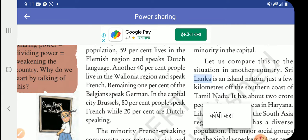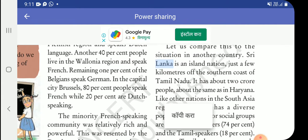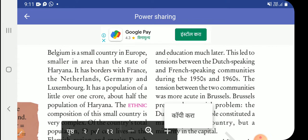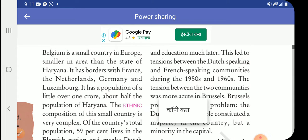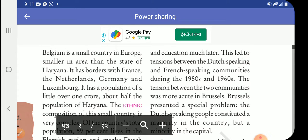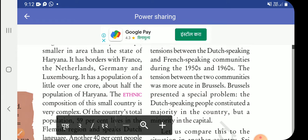This is the difference of language-speaking areas. The minority French-speaking community was relatively rich and powerful, and this was resented by the Dutch-speaking community. The Dutch speakers got the benefit of economic development much later, and this led to tension between the two communities.